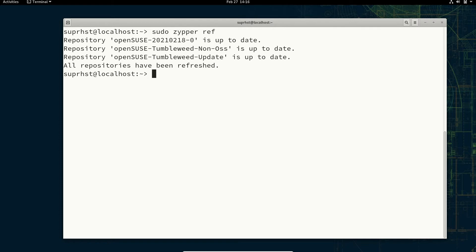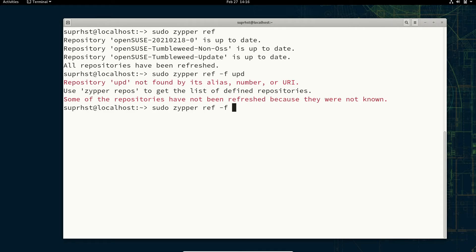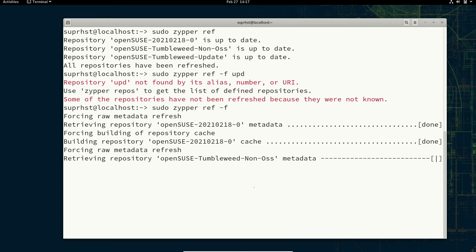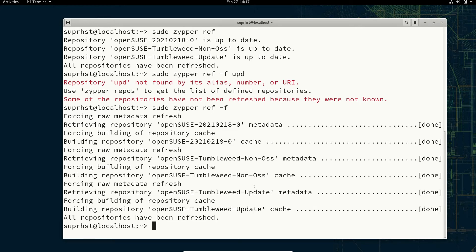If you want to modify a particular repo you can use zypper modify repo or zypper mr. Before that, if you want to force your repo to refresh again you can use sudo zypper ref with the -f flag. Because I am running Tumbleweed, it will refresh from the Tumbleweed repos, and it is telling me I don't have any updates available — all my packages are up to date.